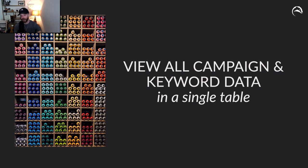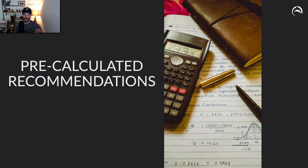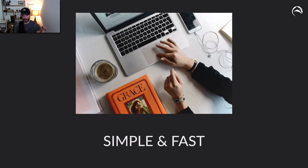By viewing all the campaign and keyword data in a single table, you save a lot of time. And then you get pre-calculated recommendations on what to pause and when to pause it.